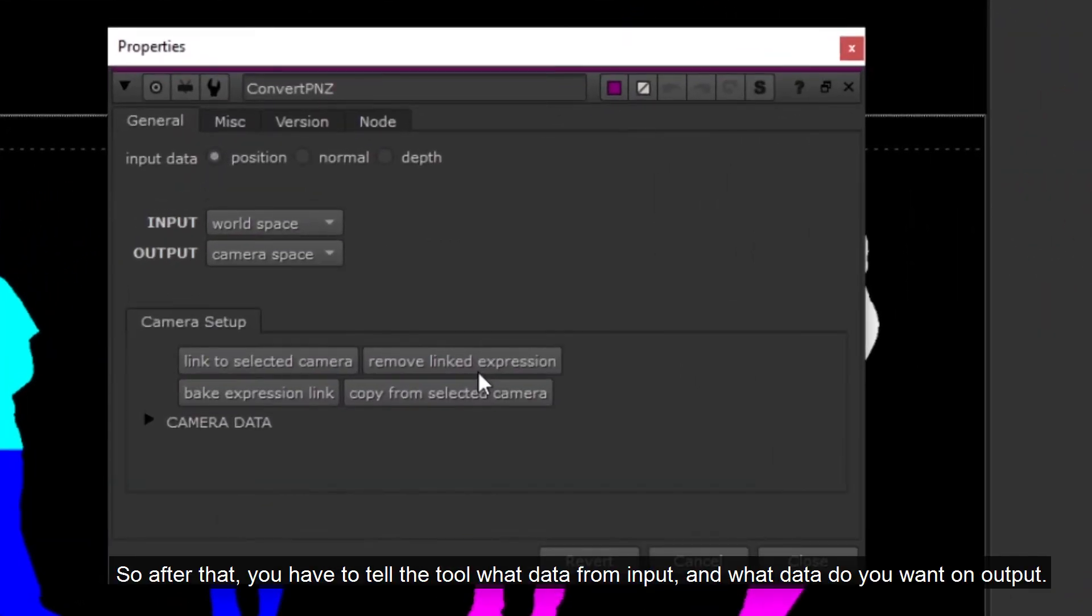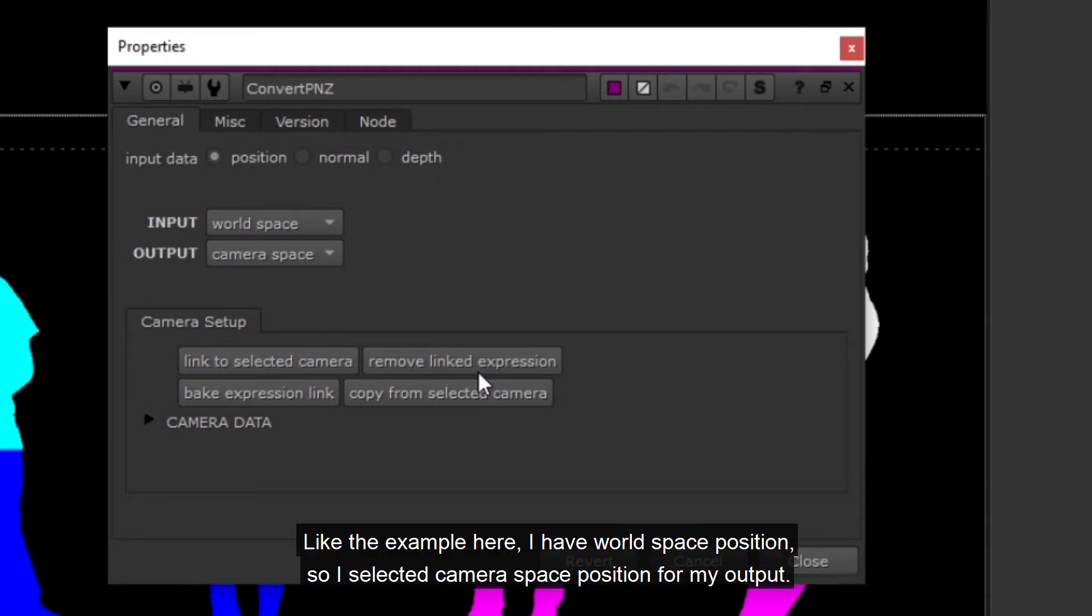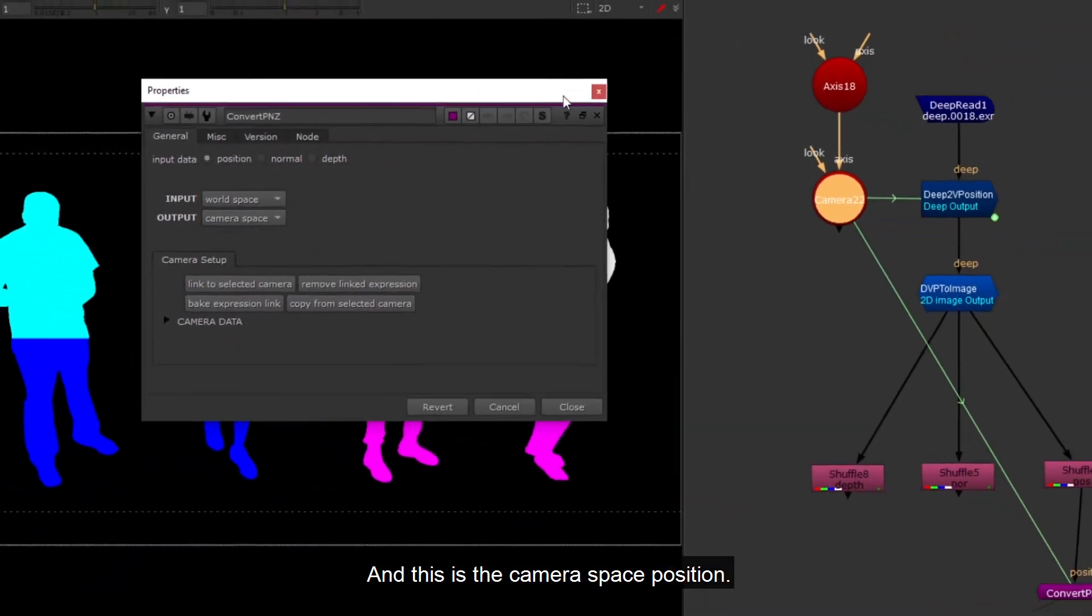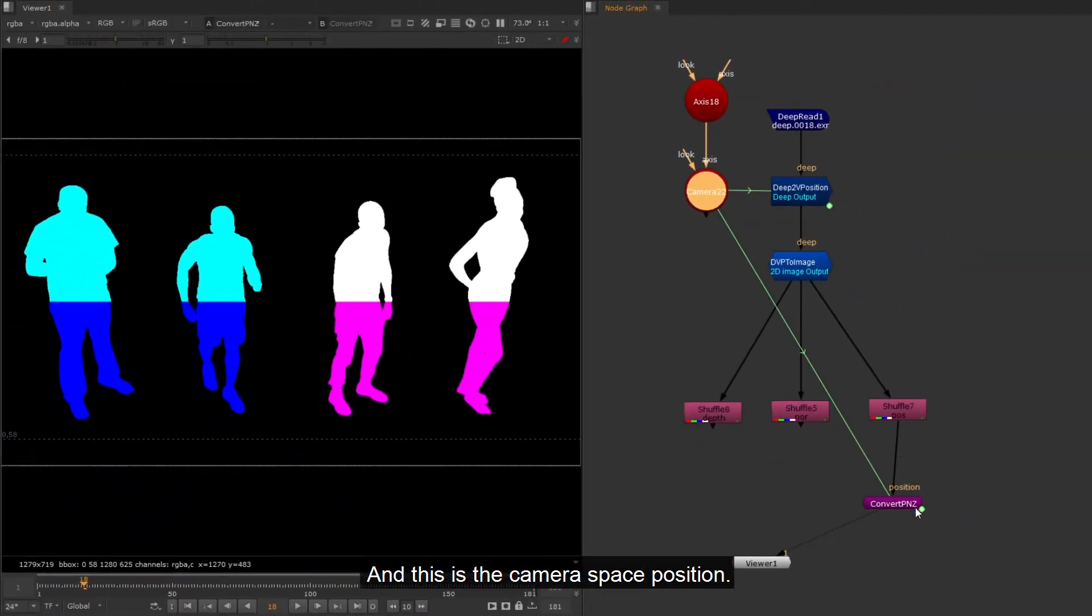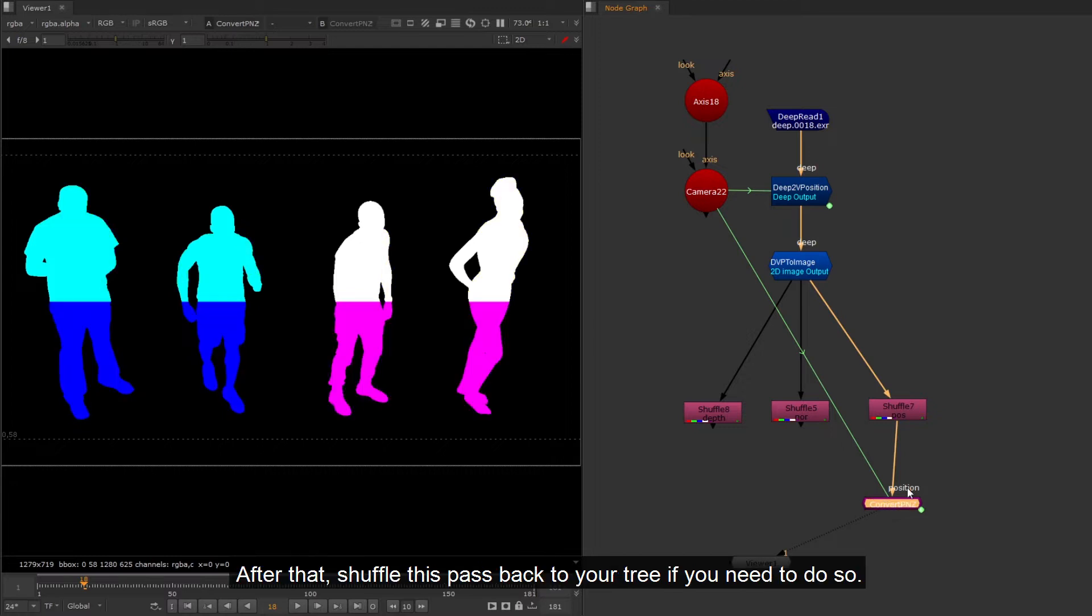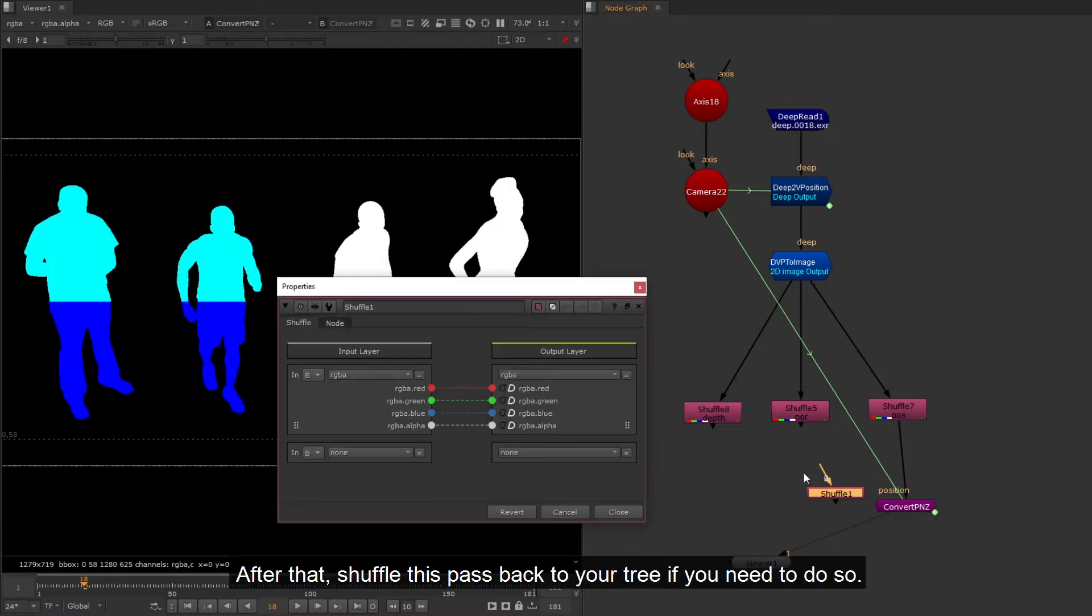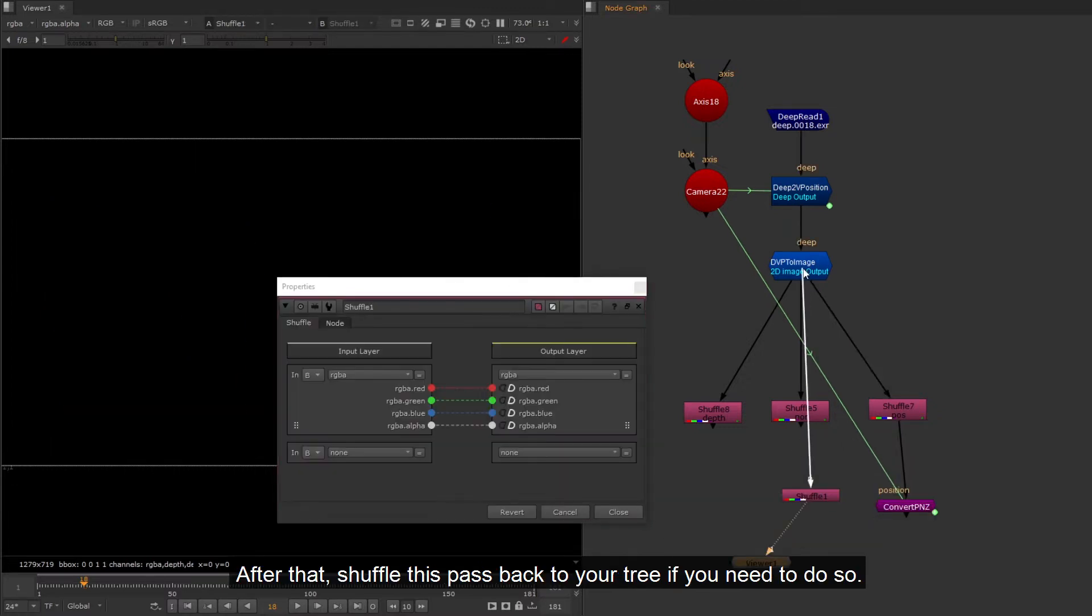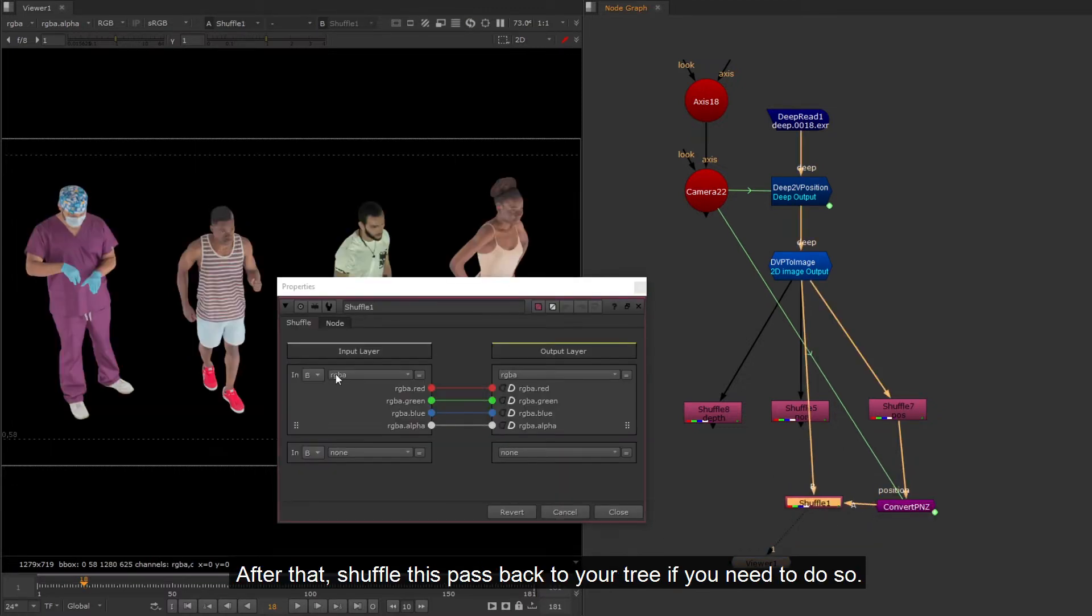After that, you have to tell the tool what data from input, and what data do you want on output. Like the example here, I have world space position, so I selected camera space position for my output. And this is the camera space position. After that, shuffle this pass back to your tree if you need to do so.